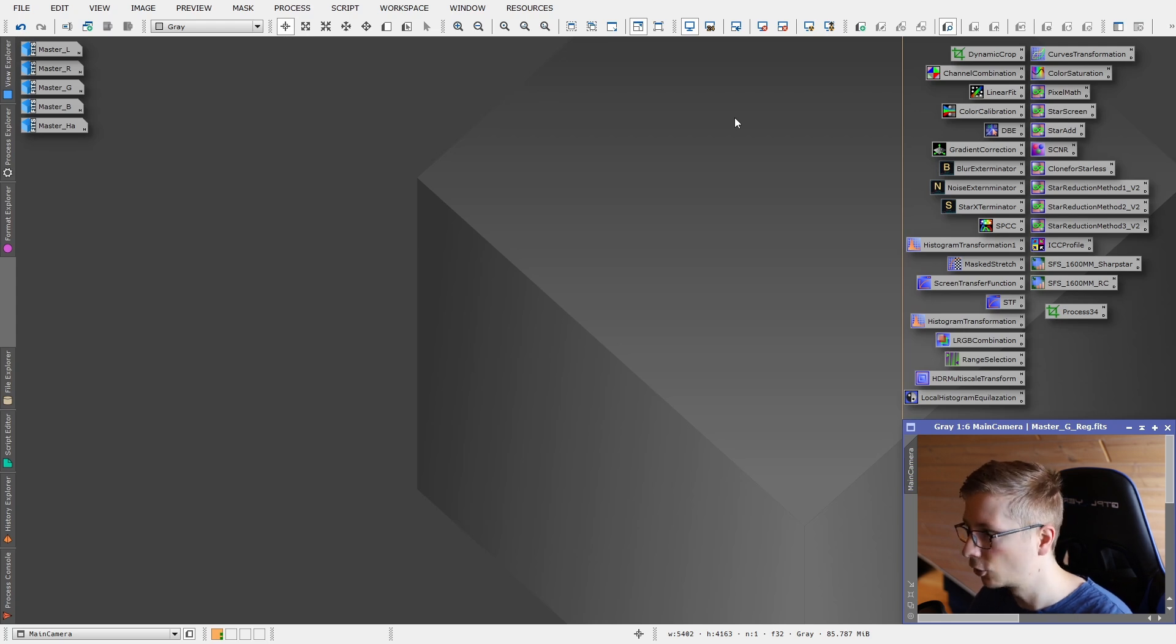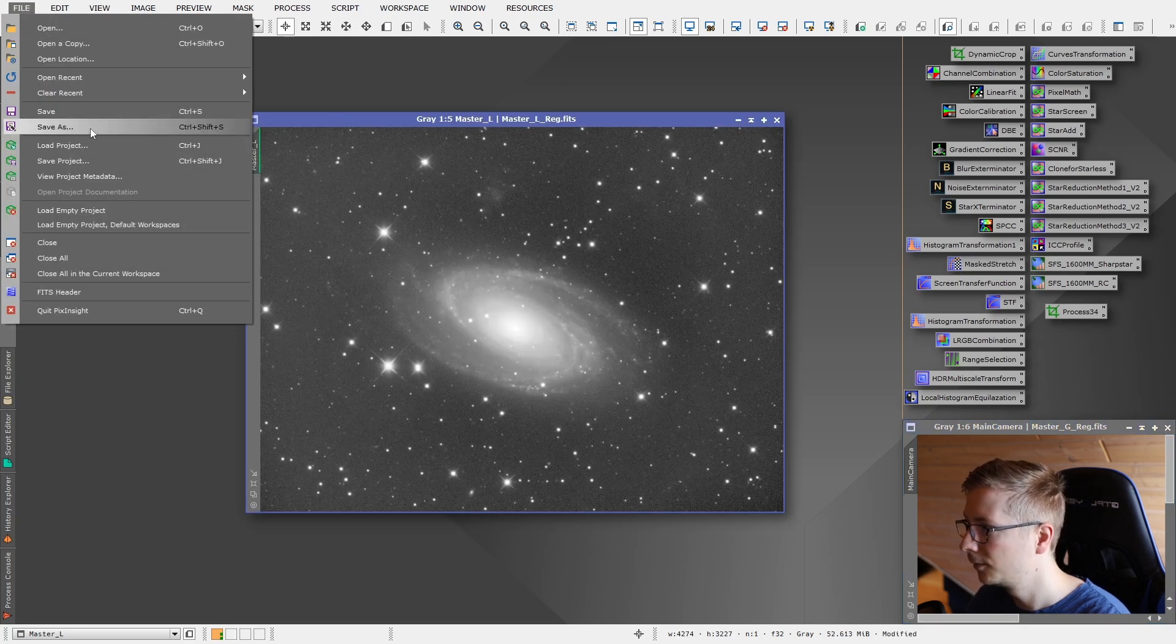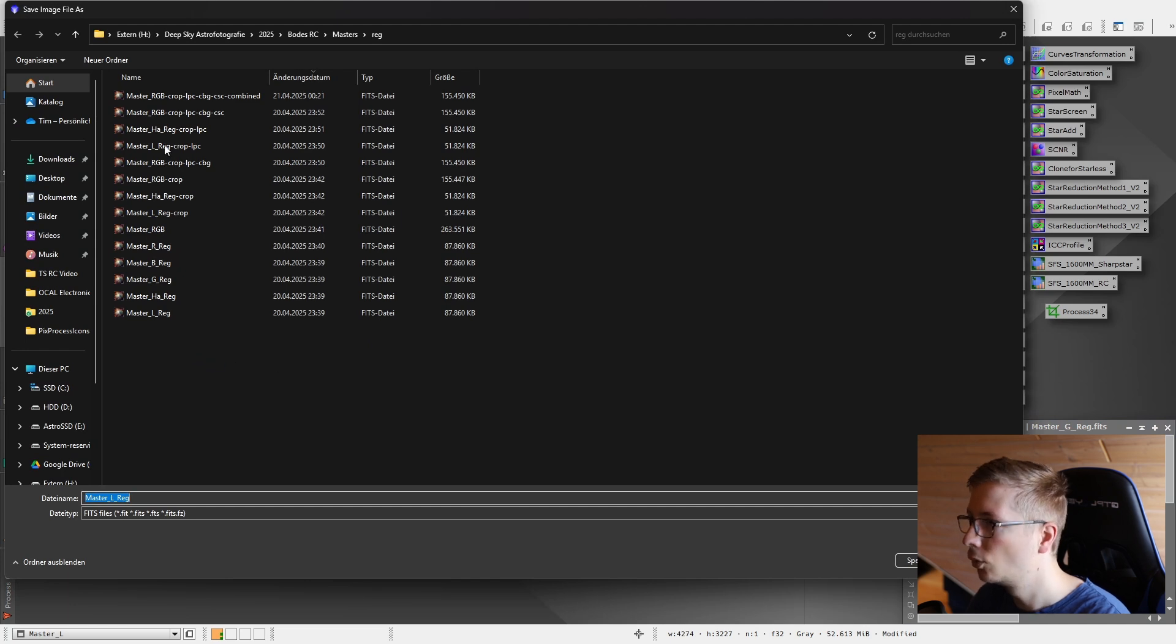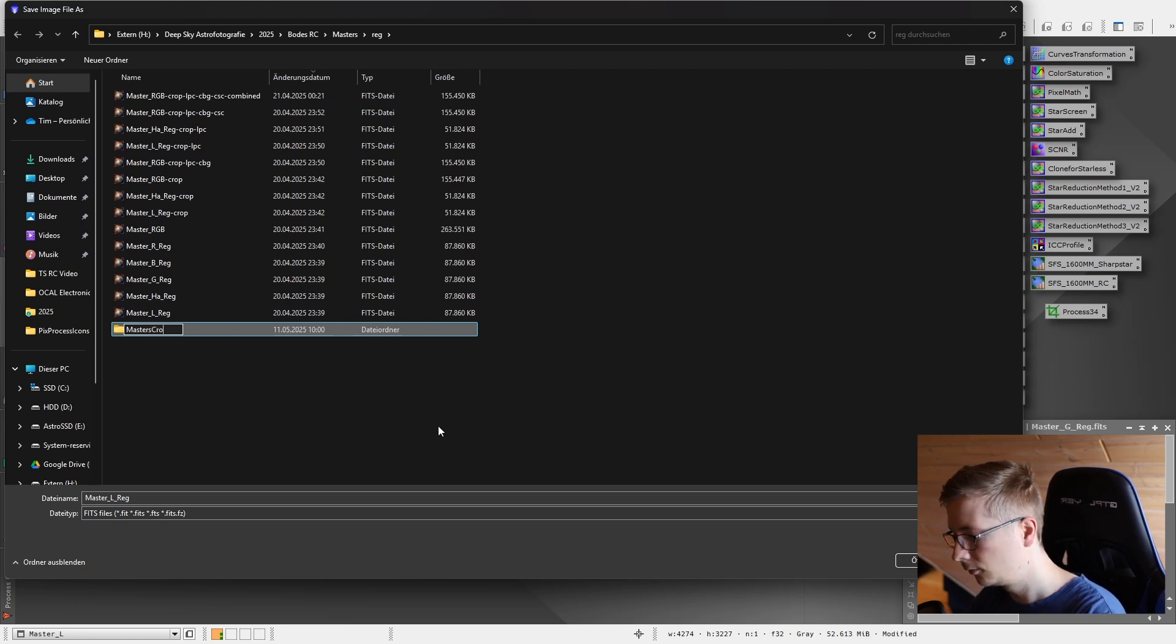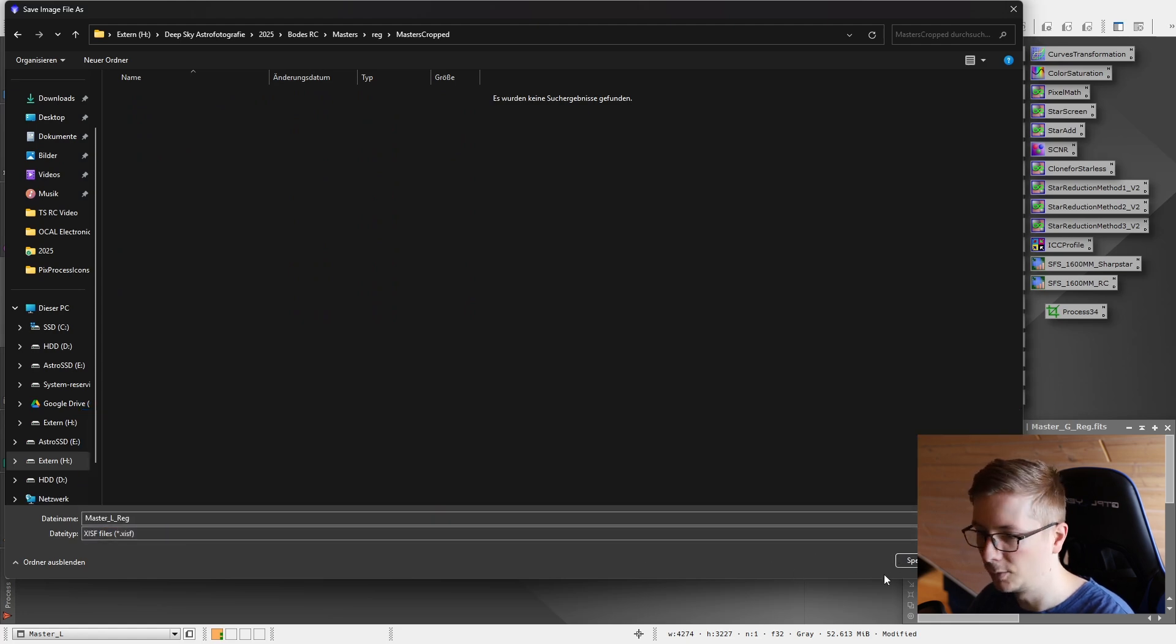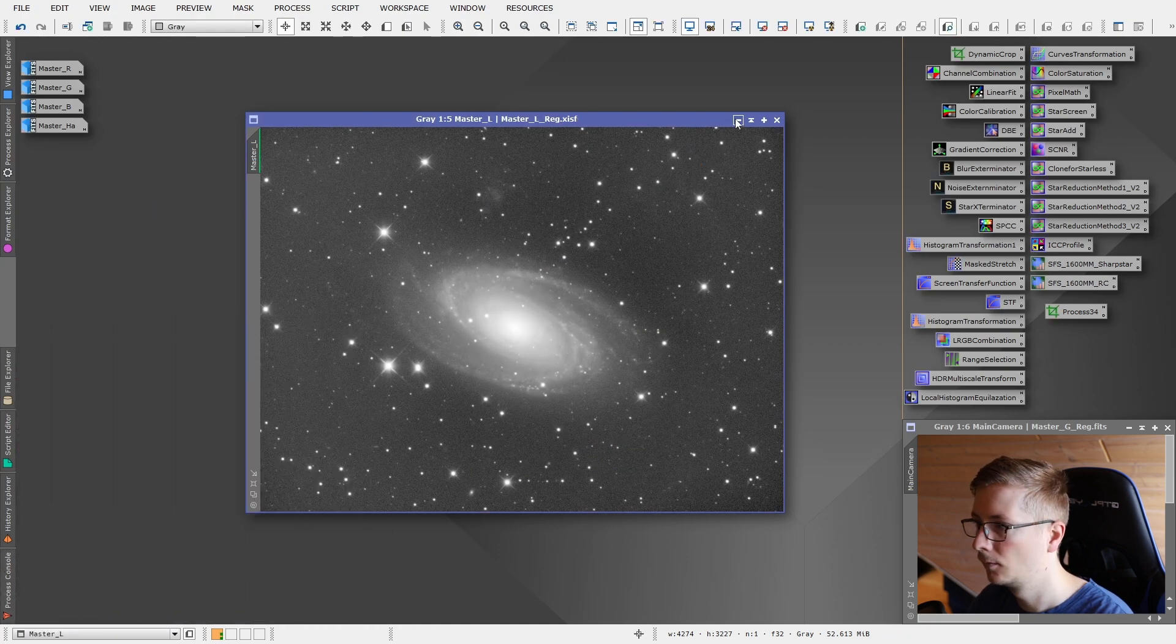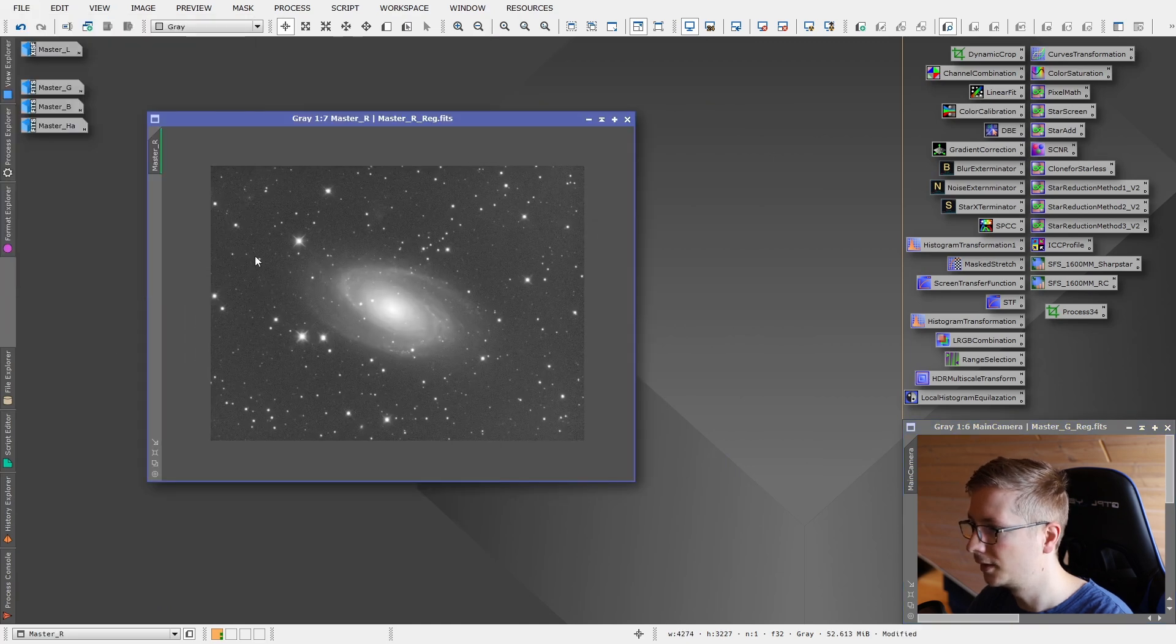For this purpose, since I cropped these images now, I will have to save all of them. So I will save the master light frame, save as. And now I can maybe create a new folder here and call it masters cropped. And save all of these images as XISF in the PixInsight format. And now I will have to save all of these.